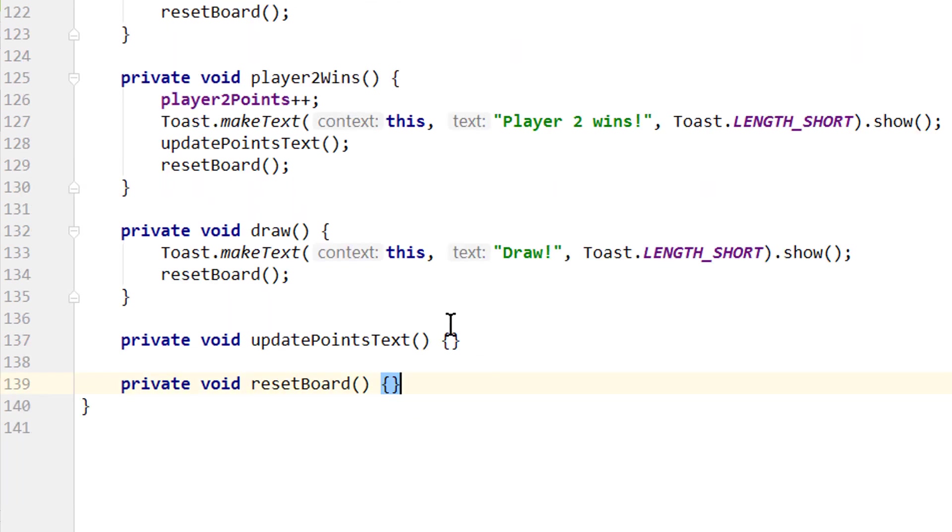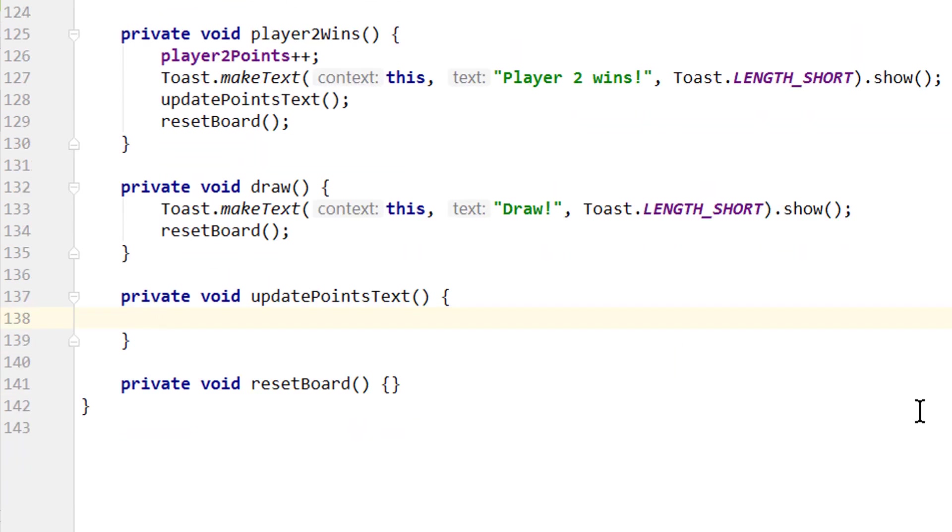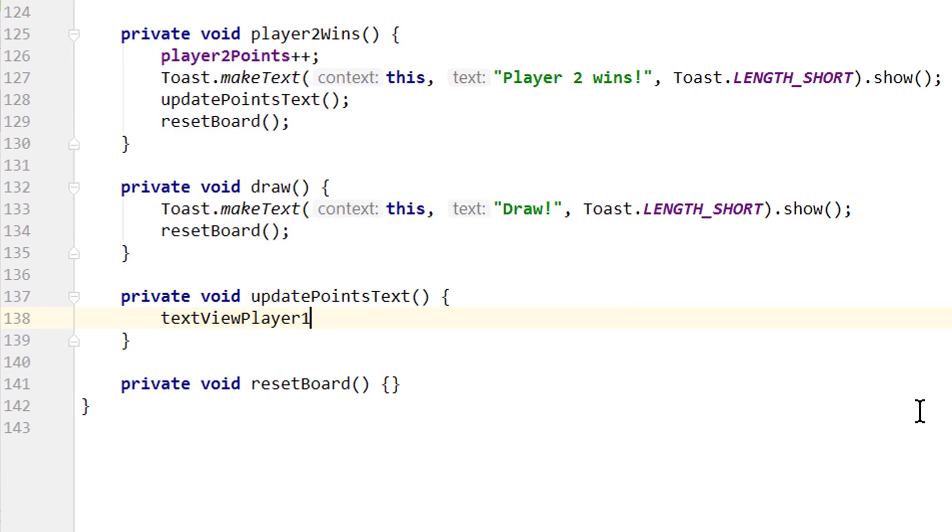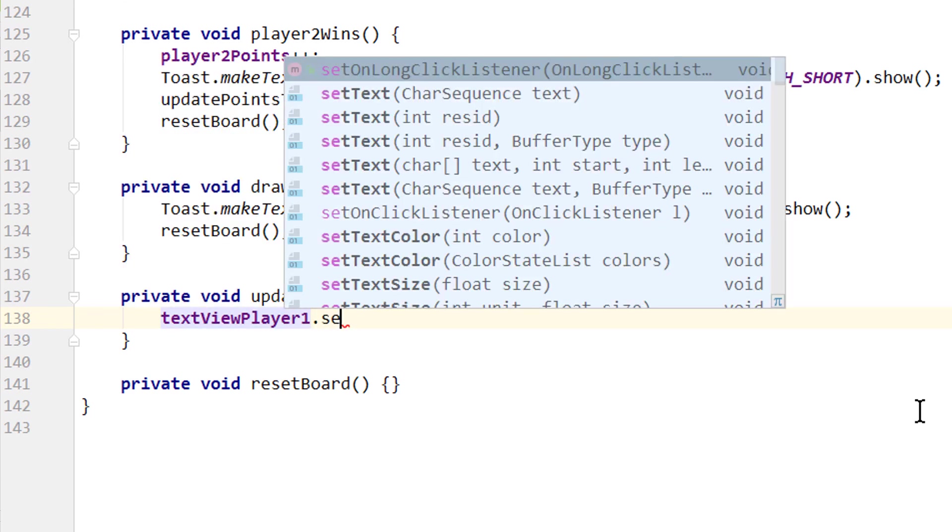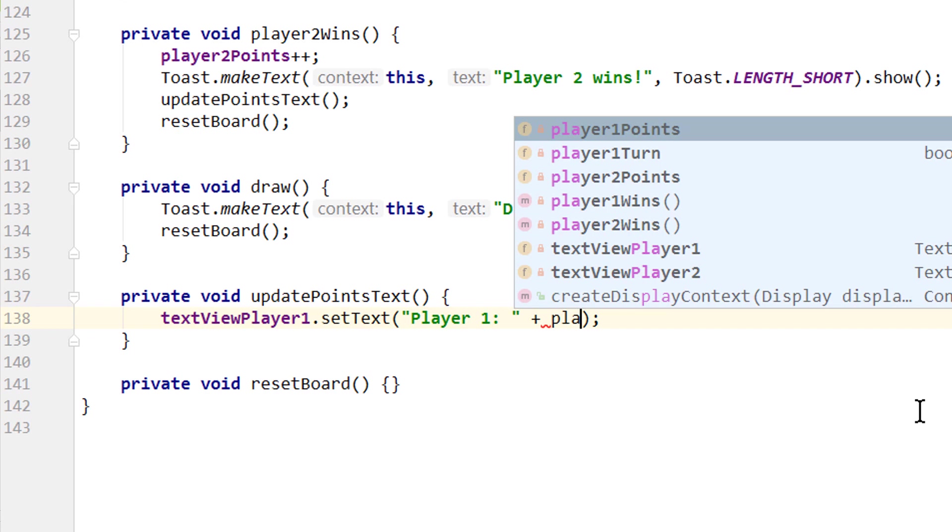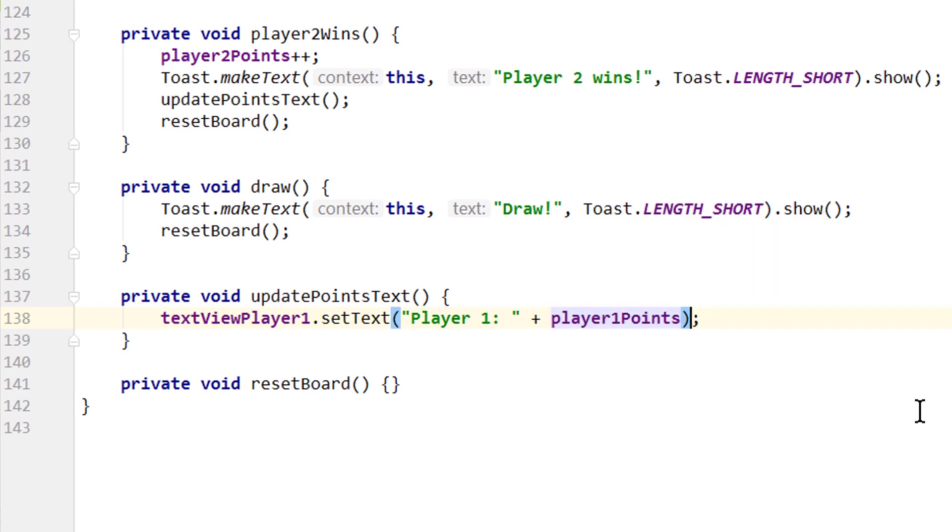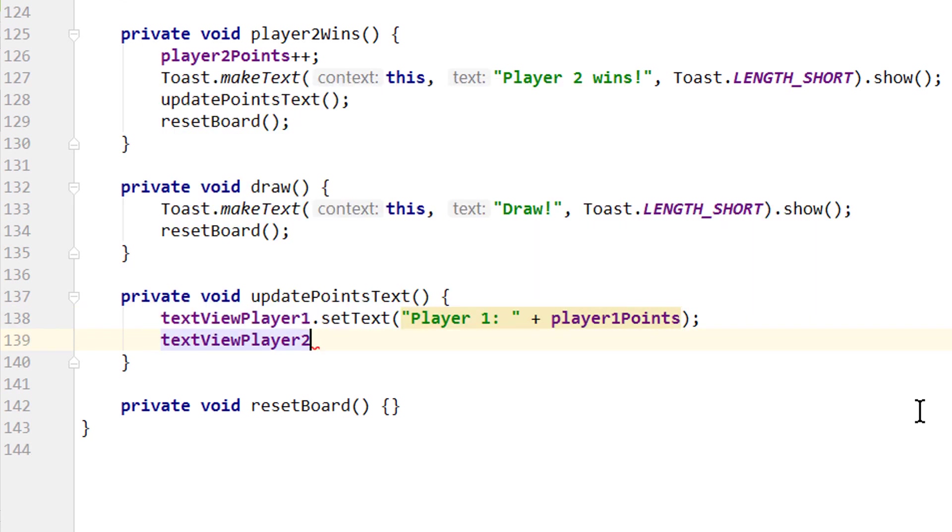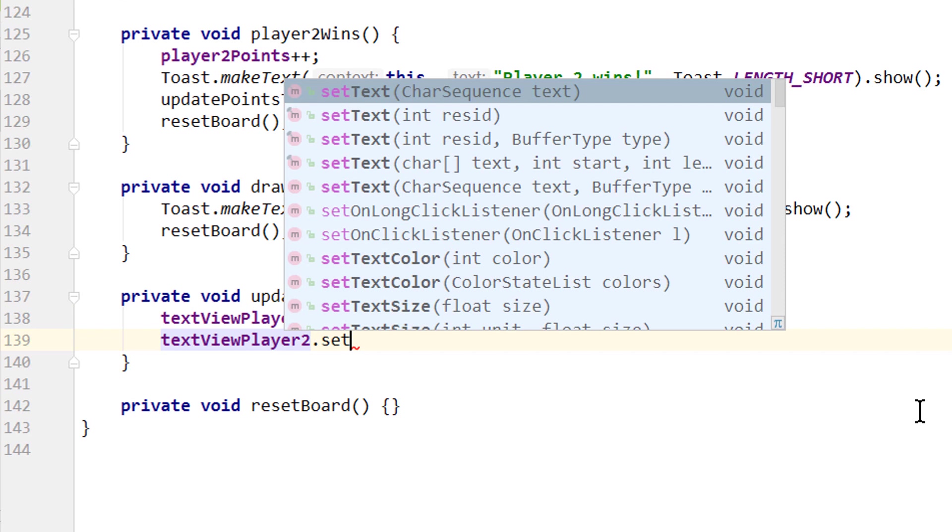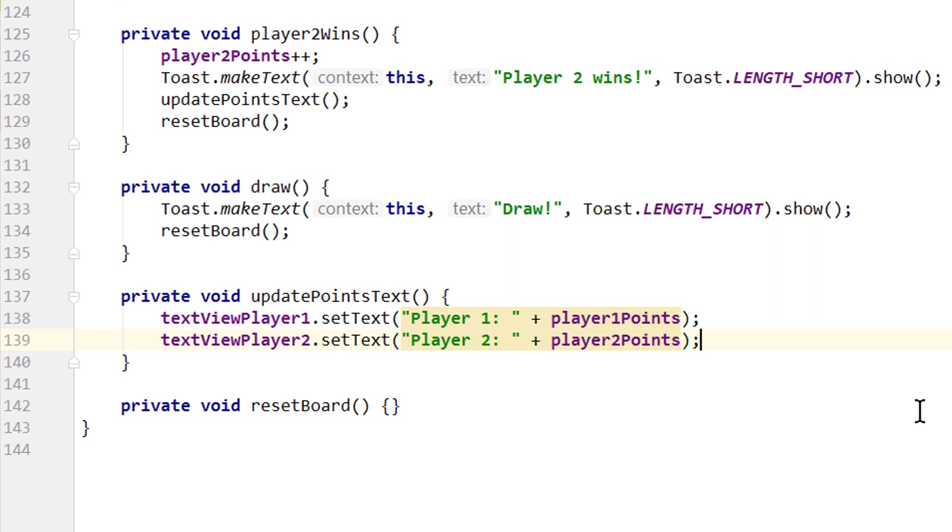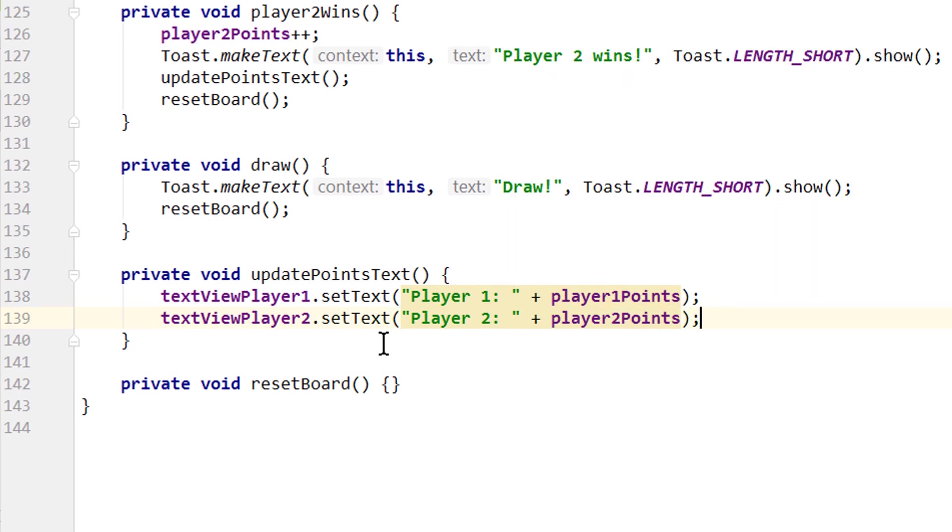In our updatePointsText method we have to take our textview references and update them, textview player1.setText. Here we create a string, player1, colon, space, and then we append, plus player1points. So we show the points of player1. And the same for textview player2, setText, player2, player2points. And that's all we have to do in this method.